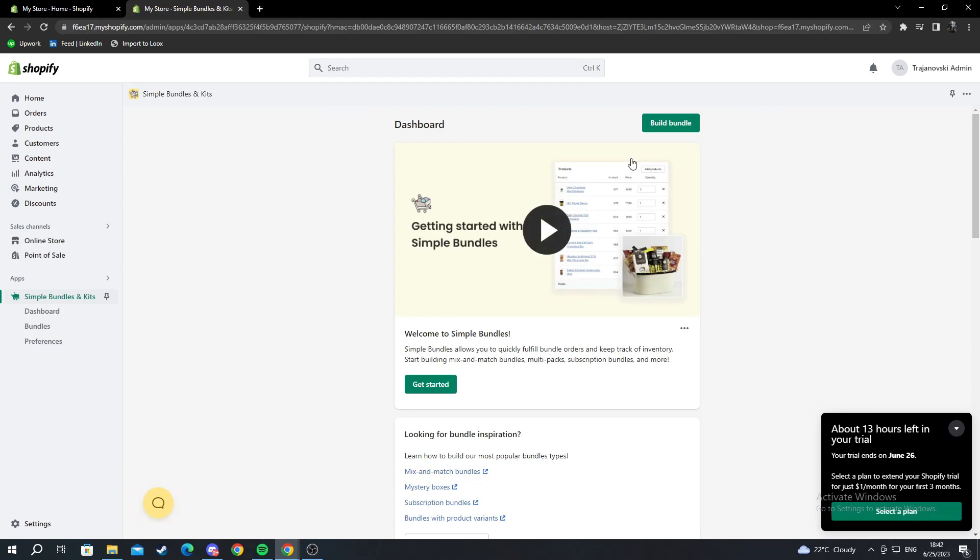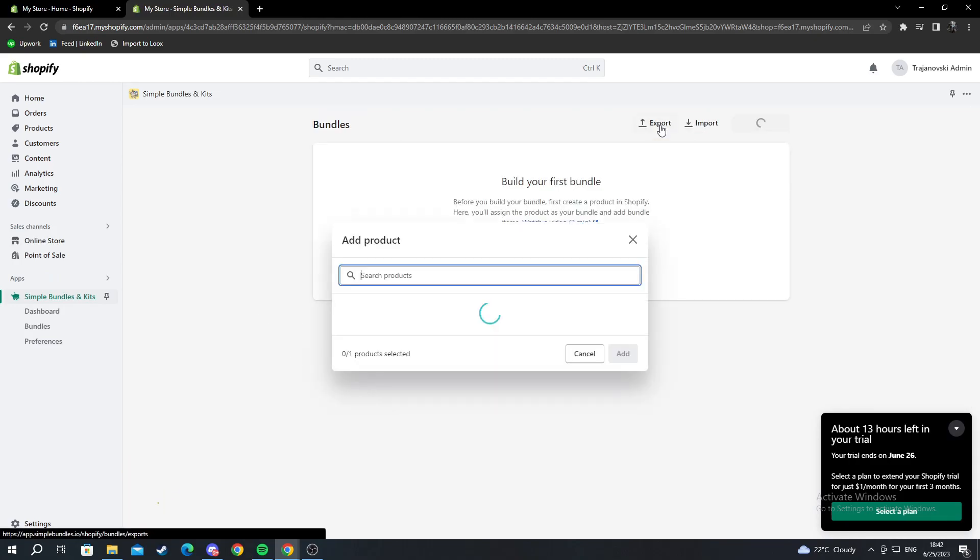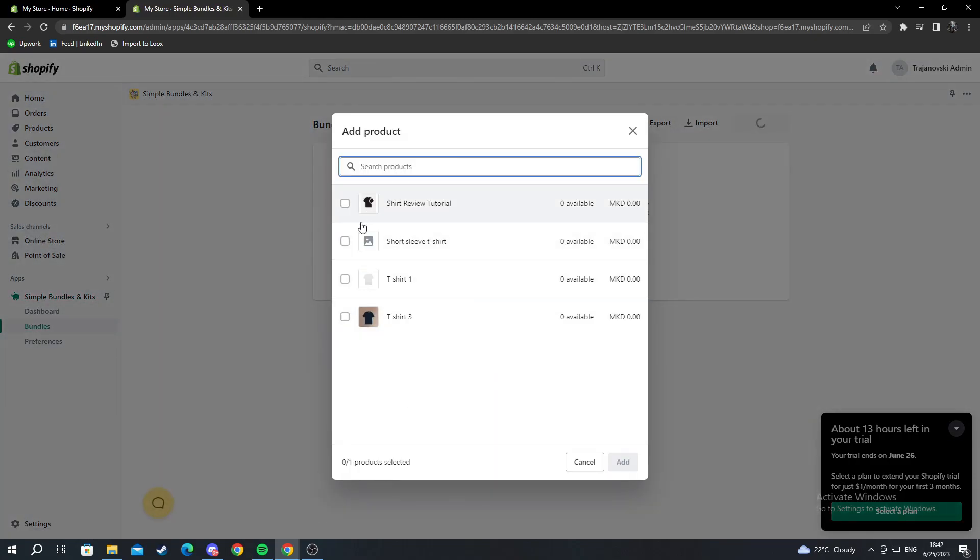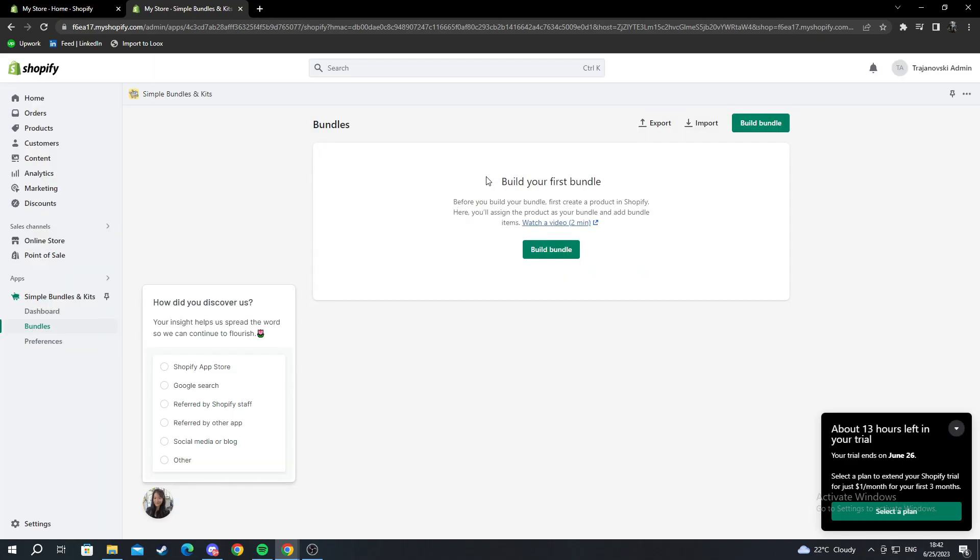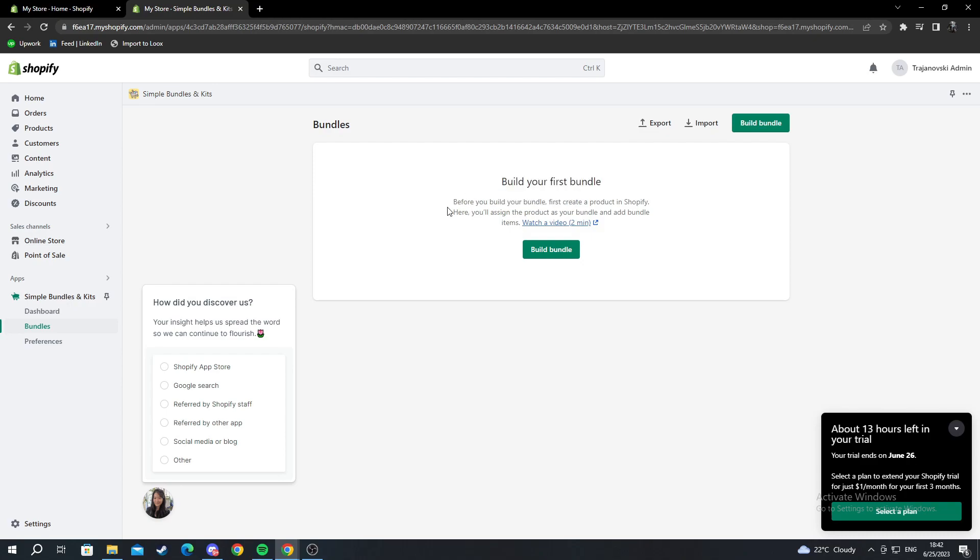I go to the top and press build the bundle, and it will ask me to search for my products. Let me show you something first. Before I build a bundle, I need to first create a product in Shopify.